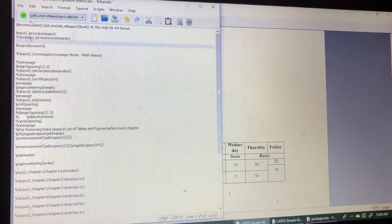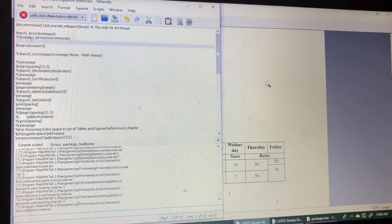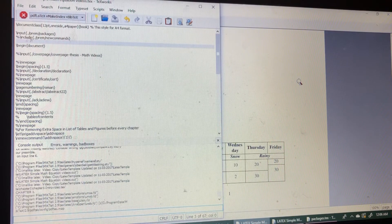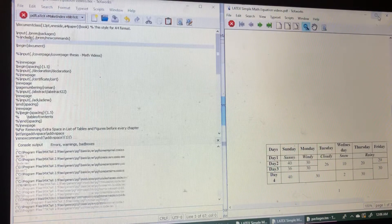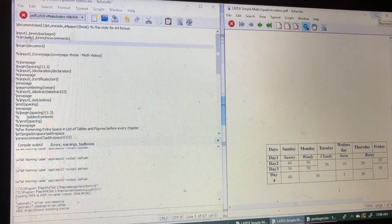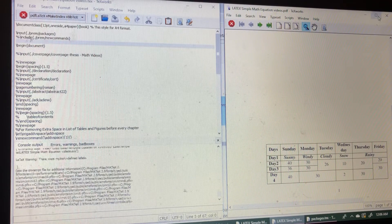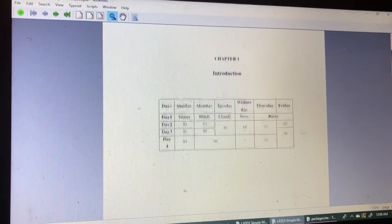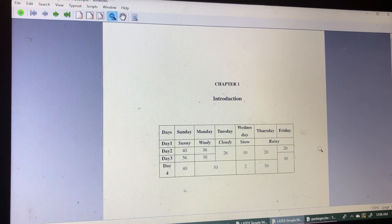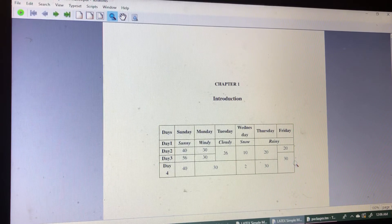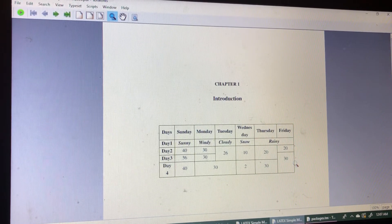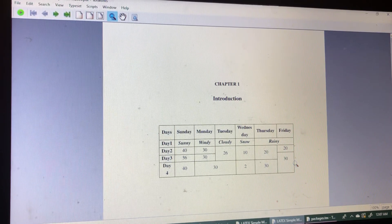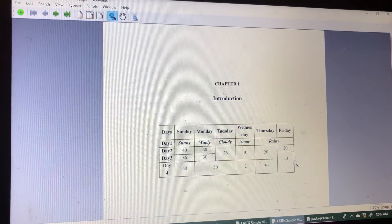Again save and run. Let's see, now the table is coming into the correct position. So this is the way we can easily create tables online by using the tablegenerator.com website. Thank you.